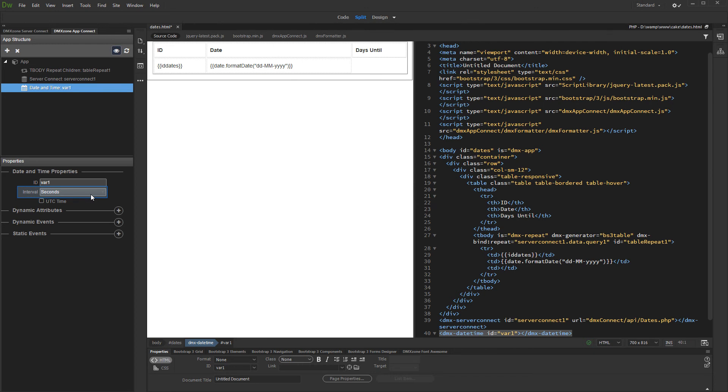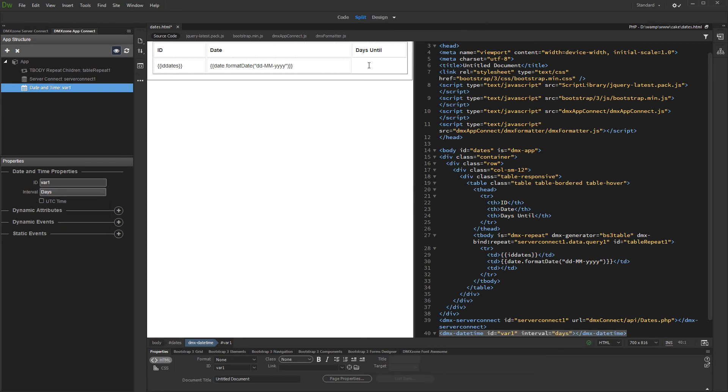In our case, days will work just fine. We click inside the repeat region where we need the days until displayed.